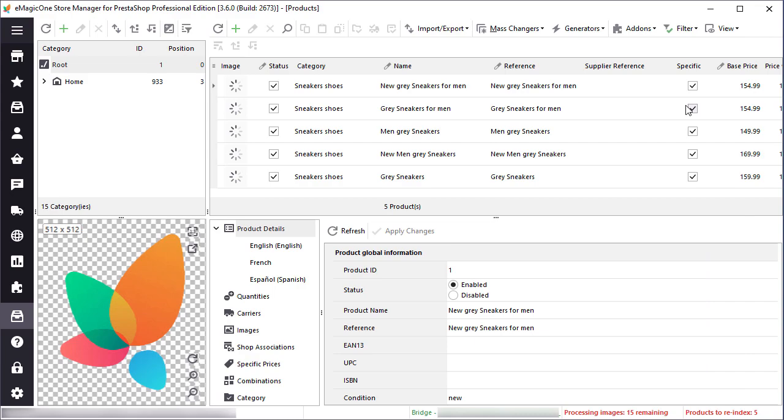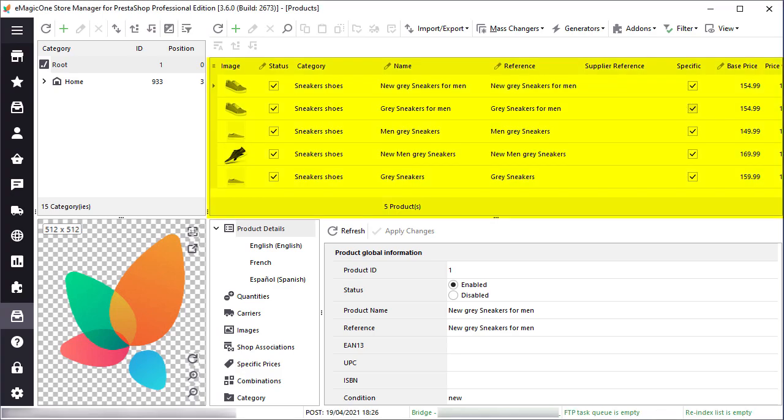So I have added new products, and those are ready to be checked on the live site. Let's go to my newly imported products. Here you can see the products that I've imported with the store manager application.